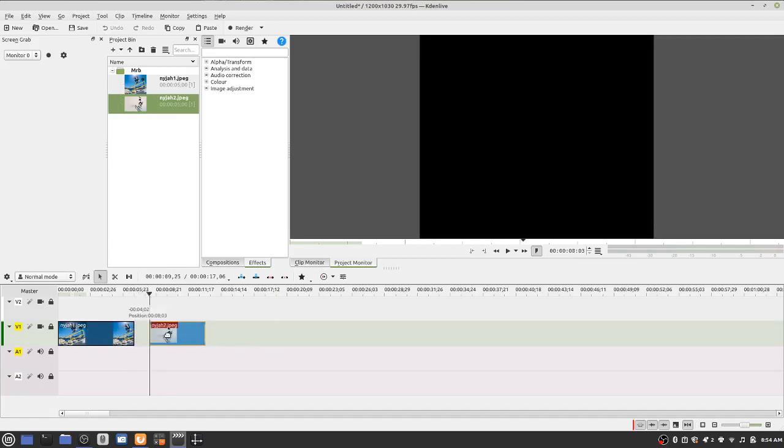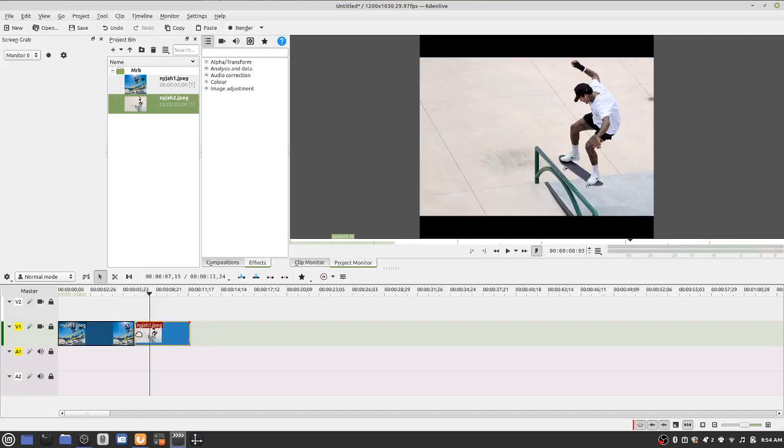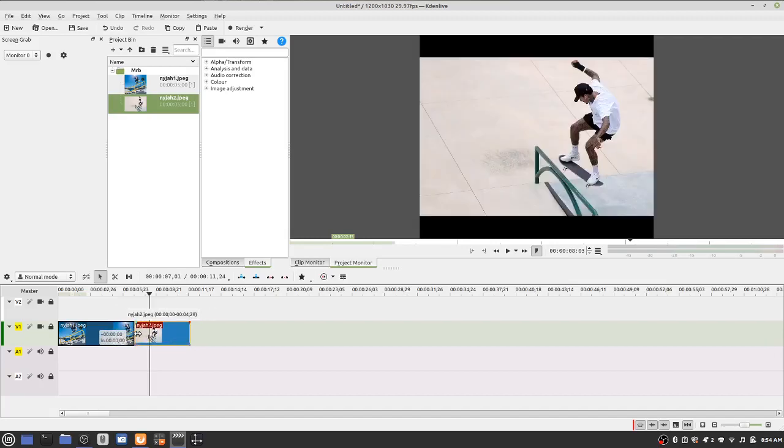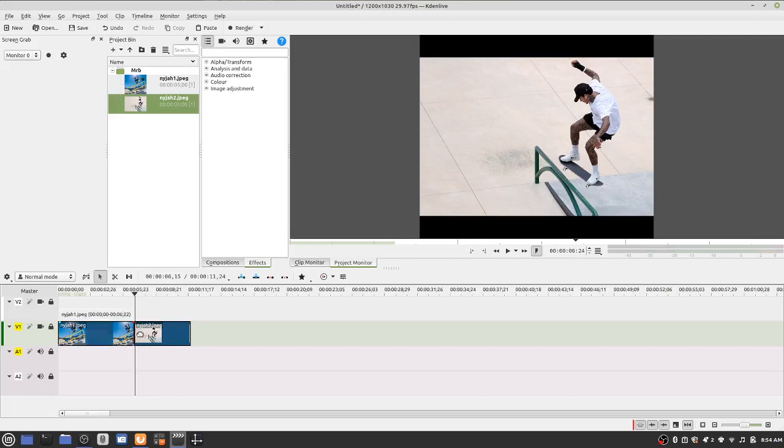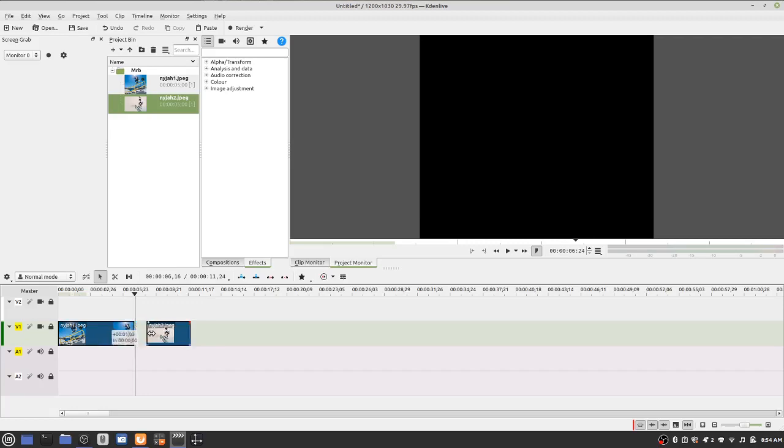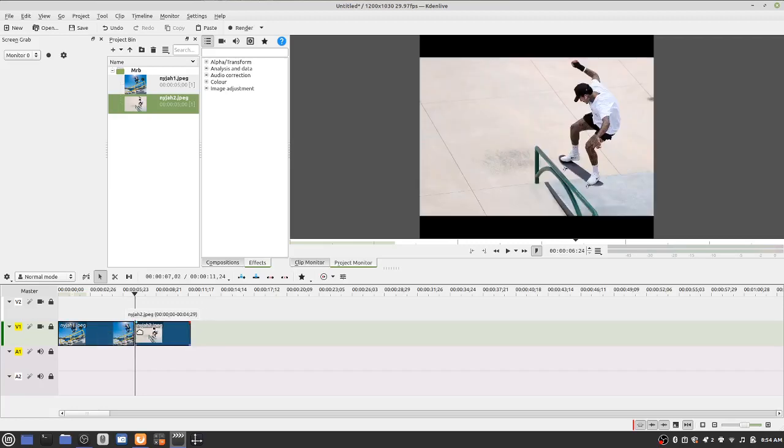And then you can always move this back. Notice how when you hover over, like the little red line shows up, that'll be that clip. And then when you hover over this, based on how far over your mouse is, it'll move the clip over.